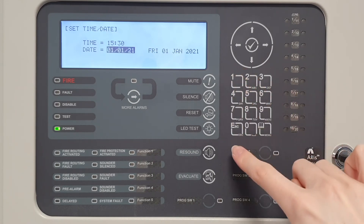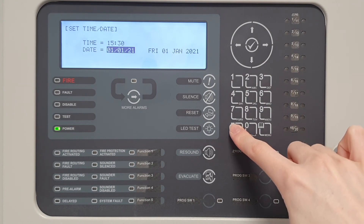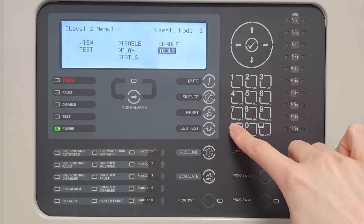If the time and date is changed on node 1, all of the nodes on the network will sync to this time and date.